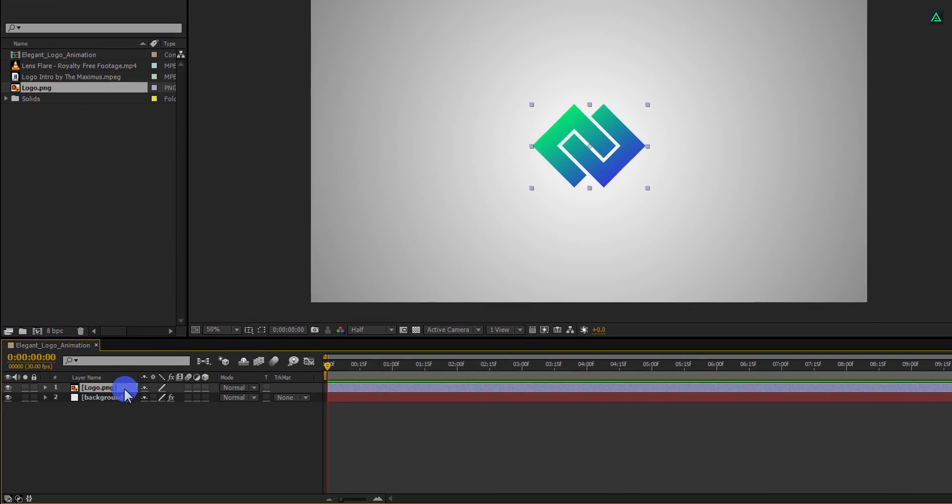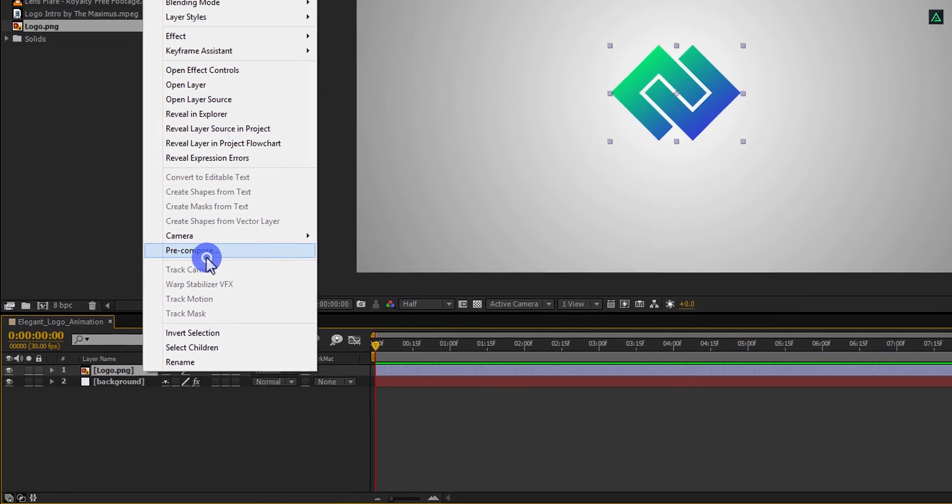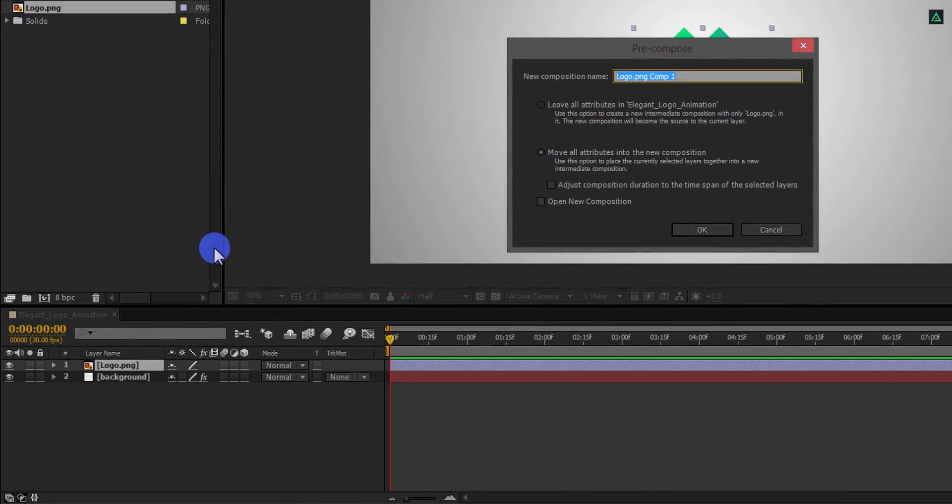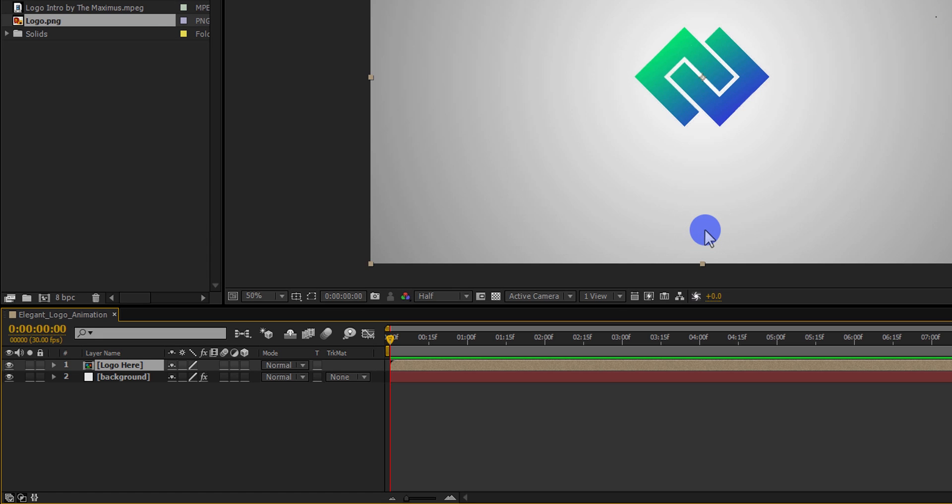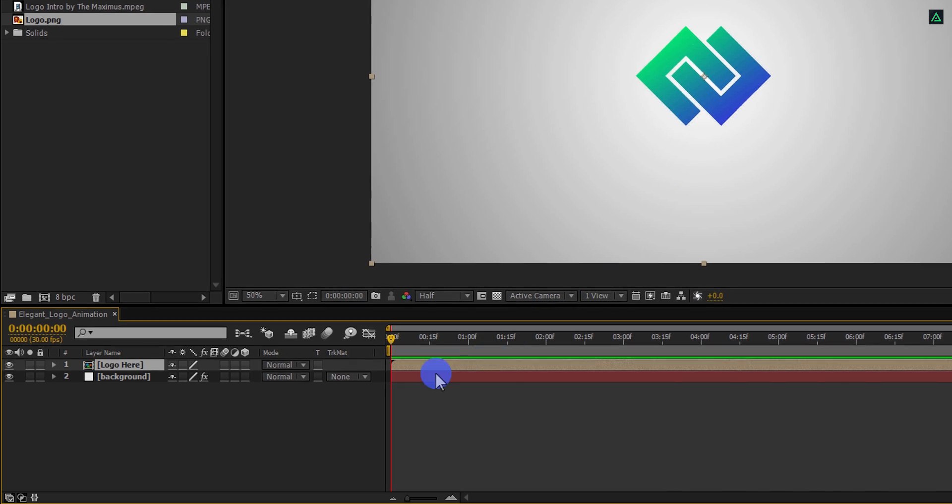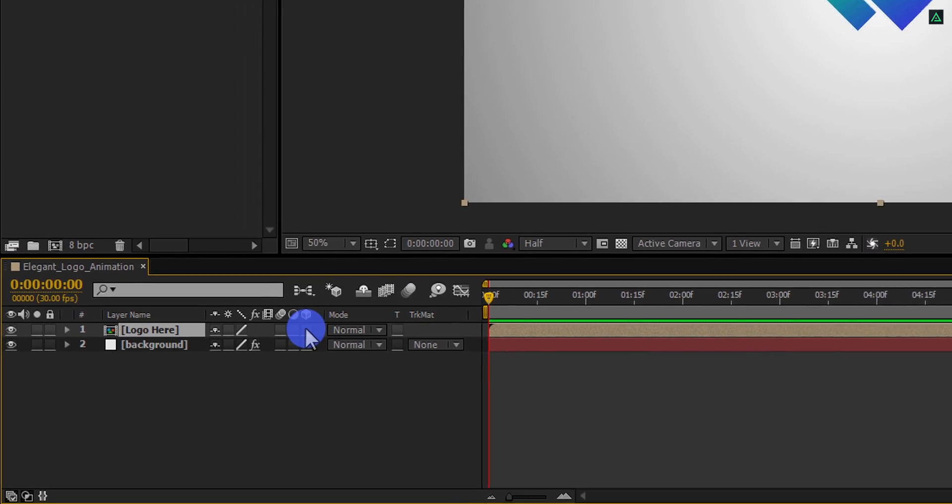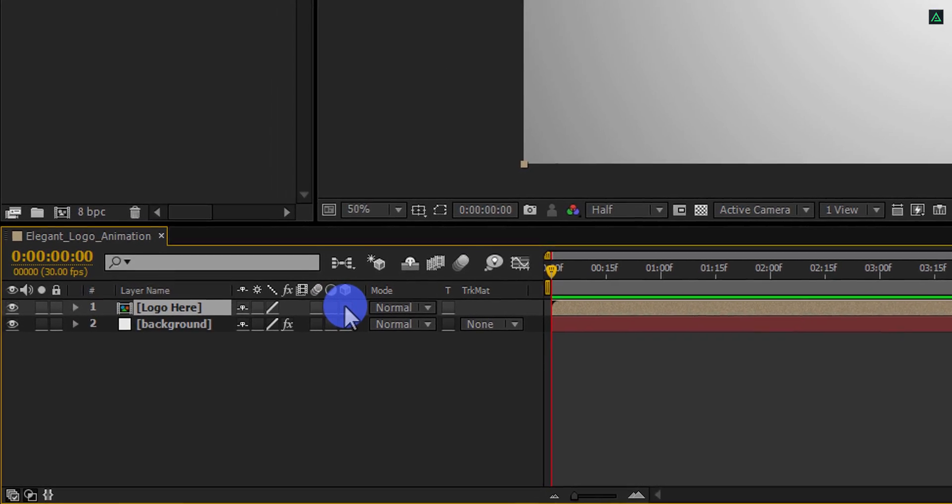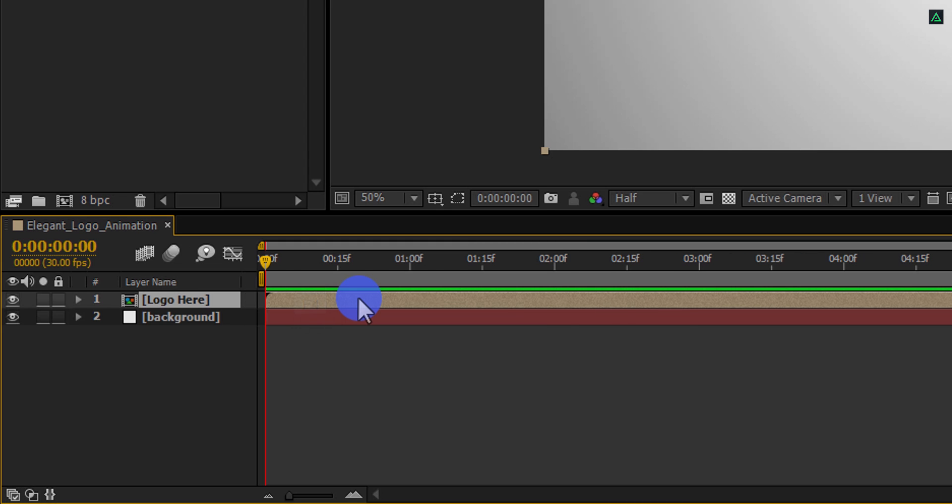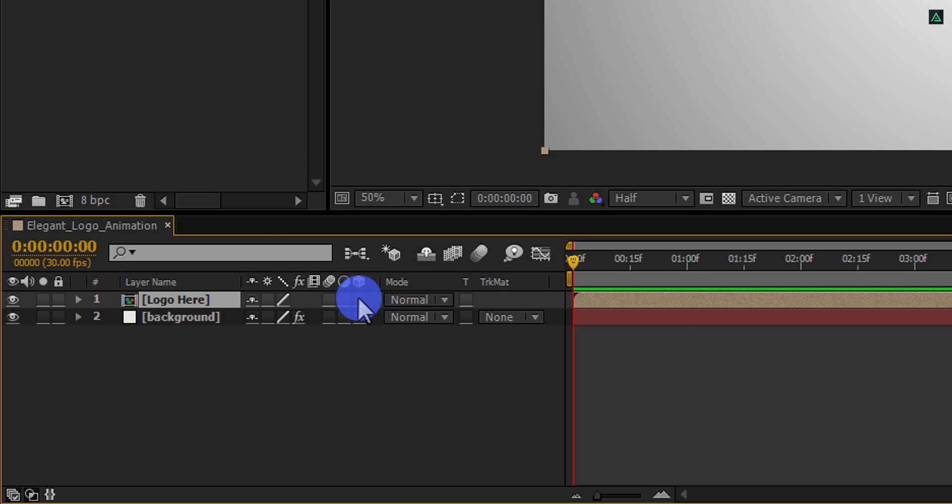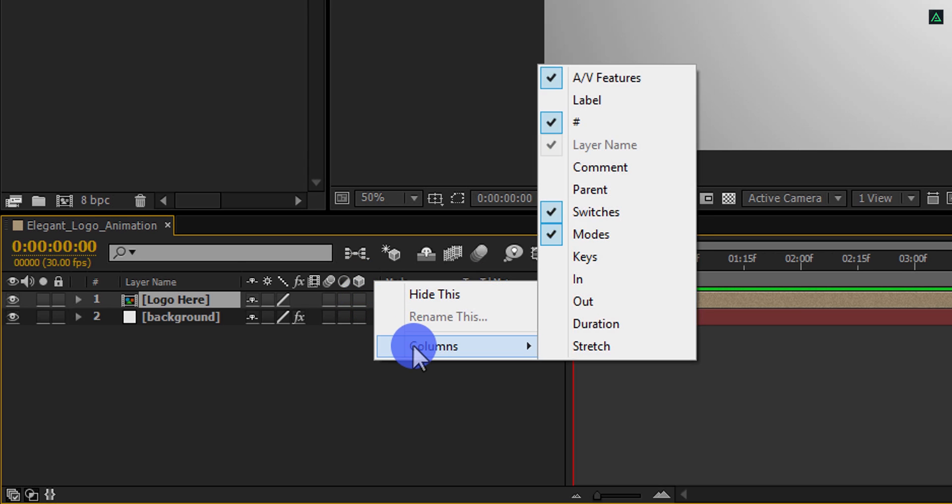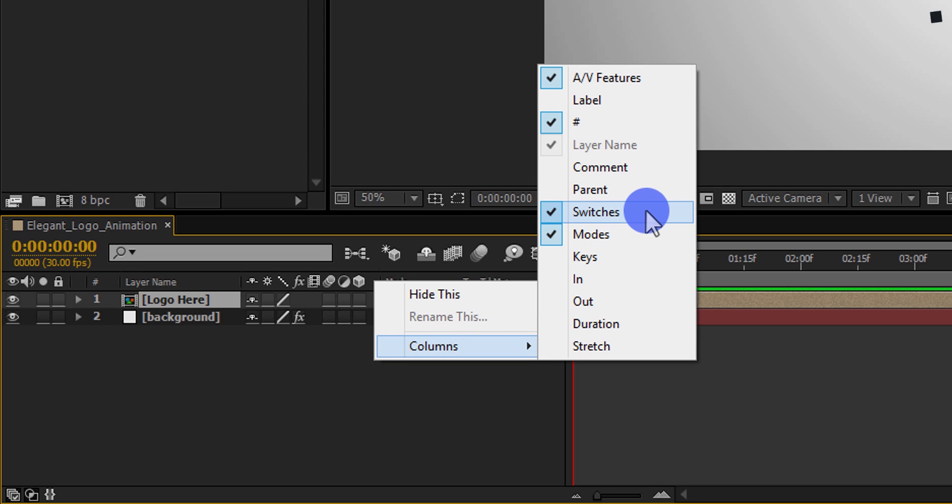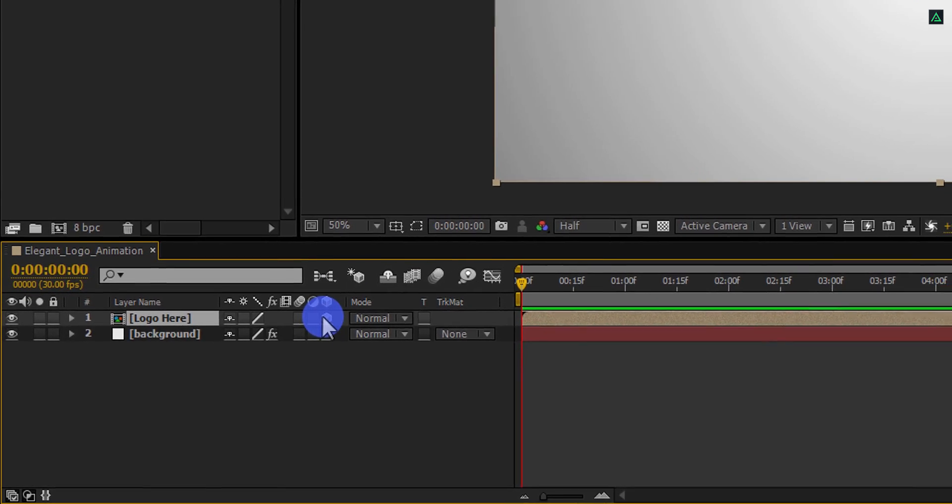Now right click on your logo, and pre-compose it. Let's call it logo here, and make sure to select move all attributes option. I am going to make this logo a 3D layer, so we can rotate it. If you don't see your switches tab here, press F4 to switch between. If your F4 key is on a mission to find the vibranium, then right click here, go to the columns, and select modes and switches together, because we are going to use both options. Now click on this cube icon to make your layer 3D.